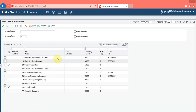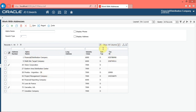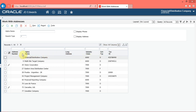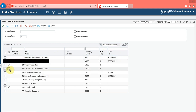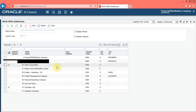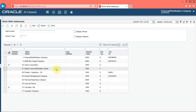You can create and save multiple formats to show different views of the same grid, which enables you to work with specific data more easily. For example, you can change the column sequence, change the record sequence, change column text properties, change the display and order of the columns, change the column background colors, and freeze and unfreeze columns.